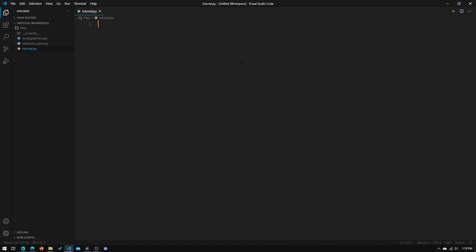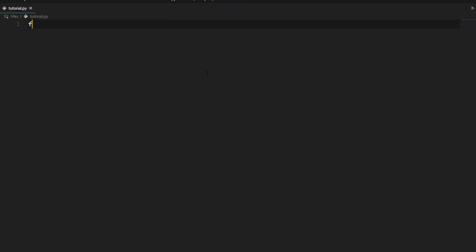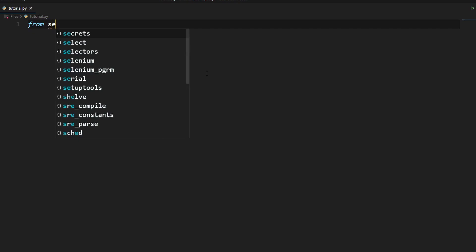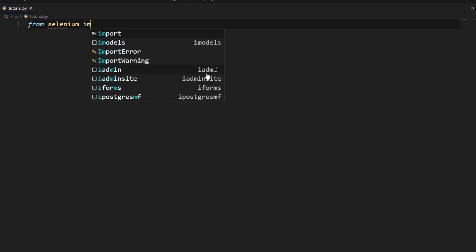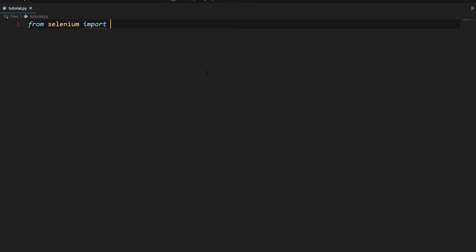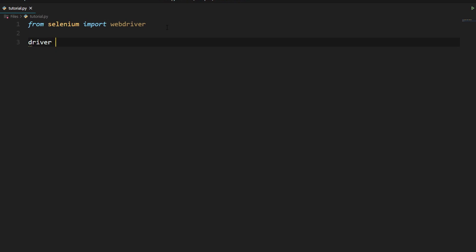Now let's close that window and what we'll need to do is to type in from Selenium import webdriver. This will import the webdriver module that we will need to control our browser. Now we'll need to create a variable called driver, and we will need to set it to an instance of the edge webdriver.